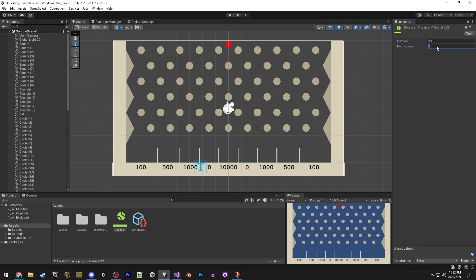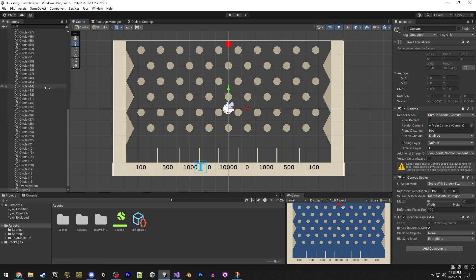It'll show over here in the circle collider. So I'll just click on that and friction's at 0.4. That should be good. And the bounciness, 2.7. Alright, that should be good.